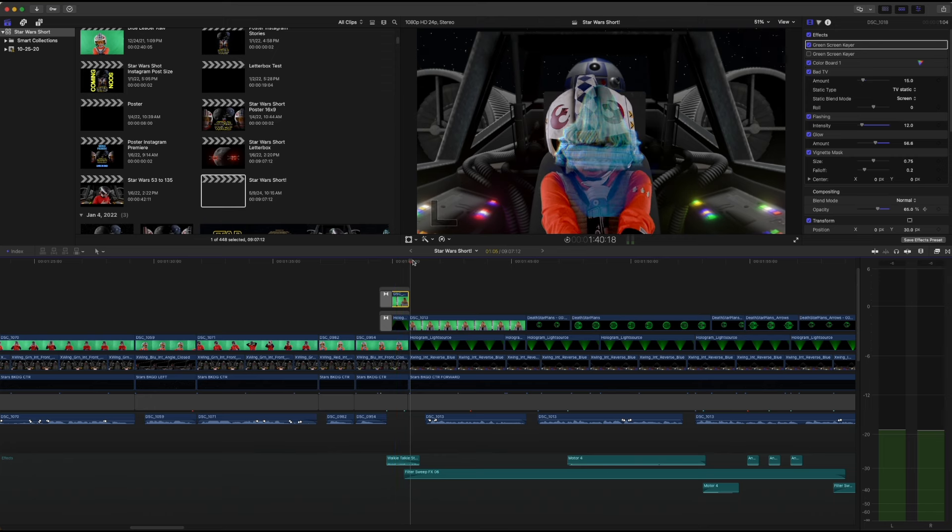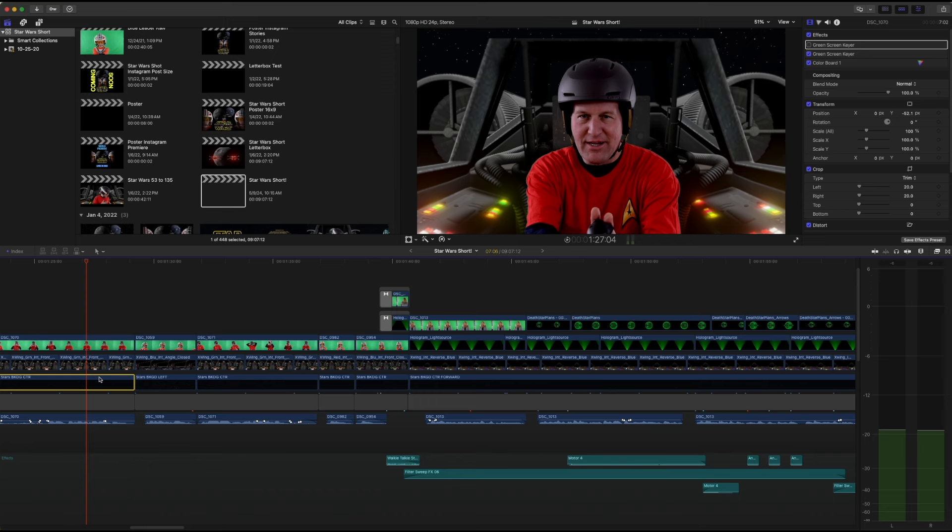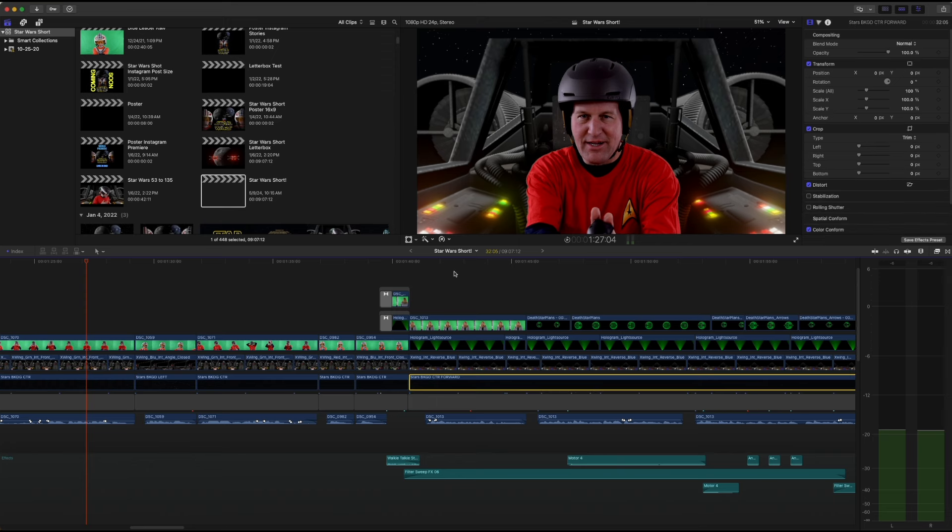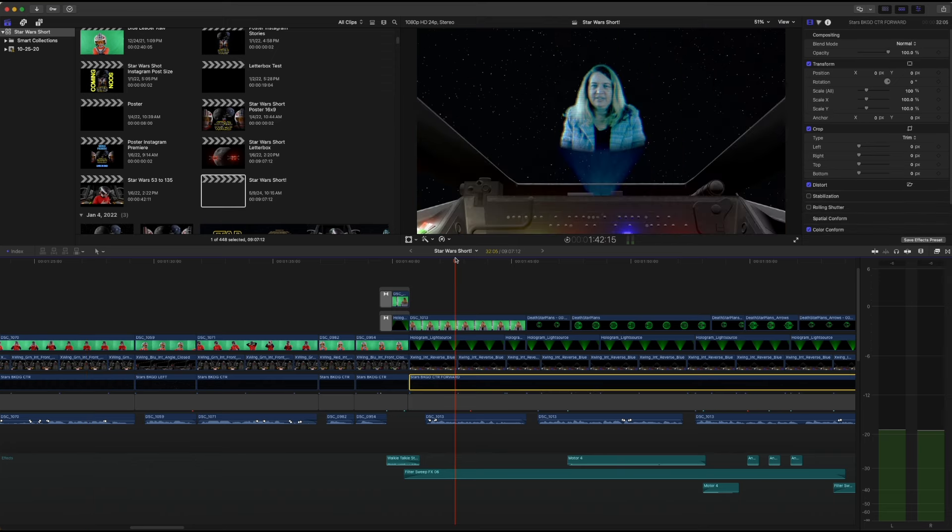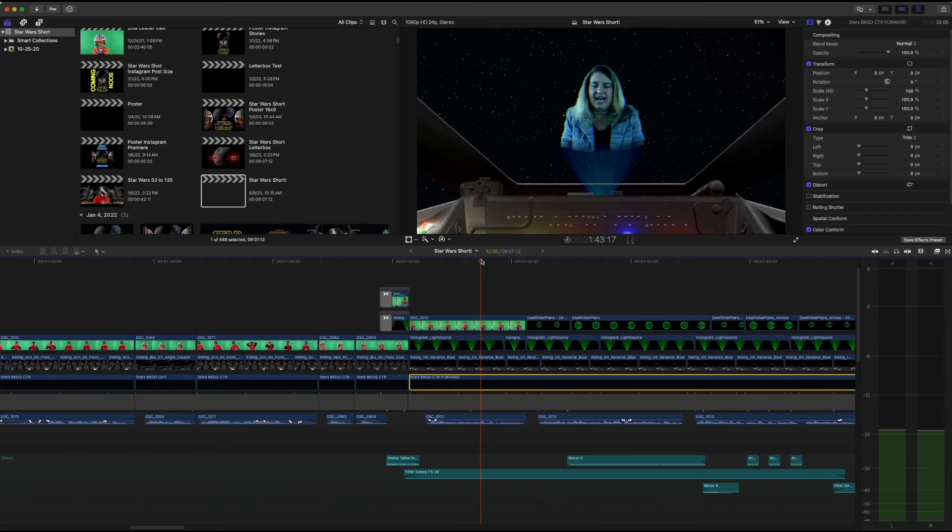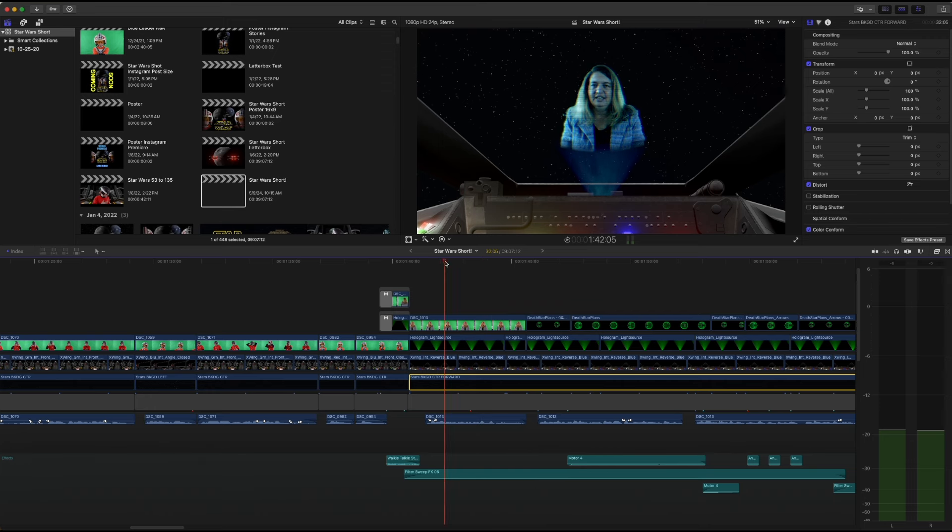I may have made a new background for that, because that says stars center background, and this says forward. So I may have made a new stars background showing this go sort of at us a little bit as it moves forward.